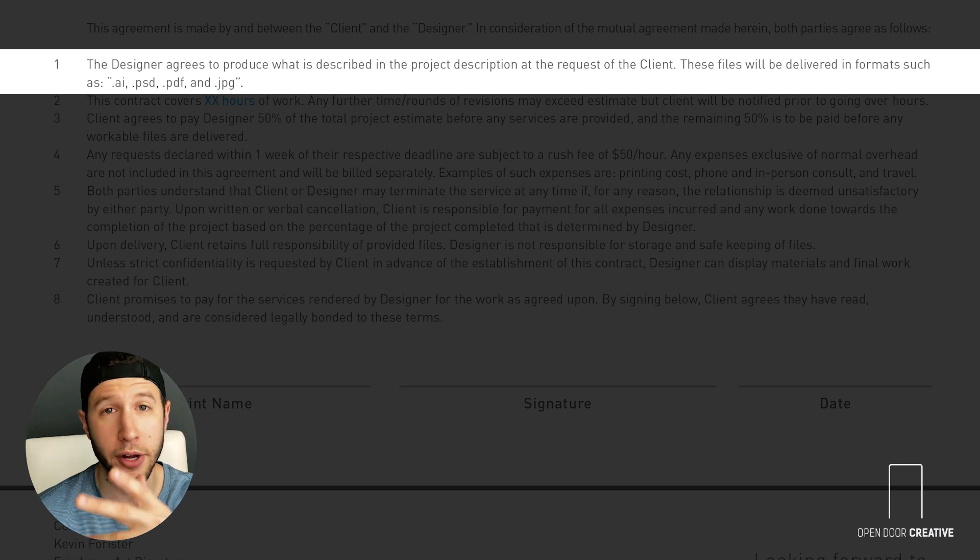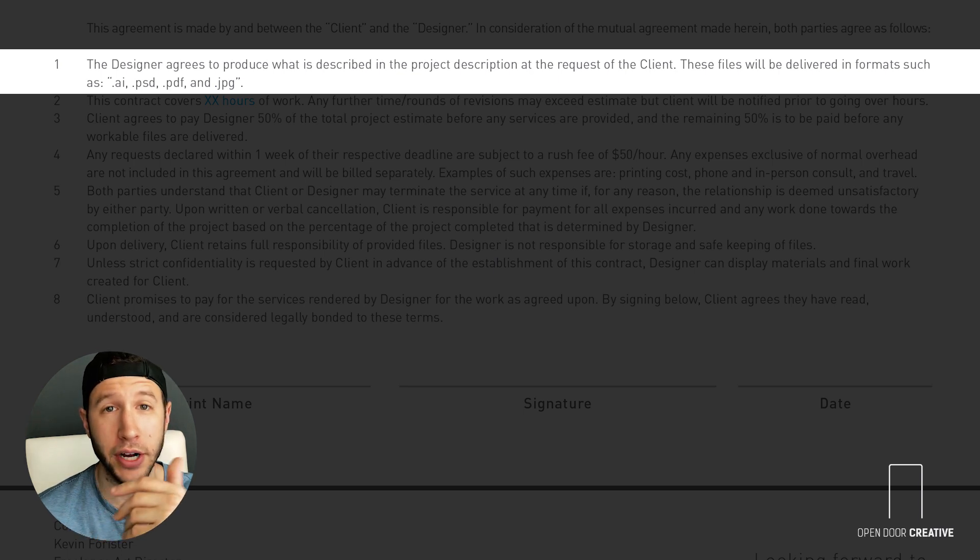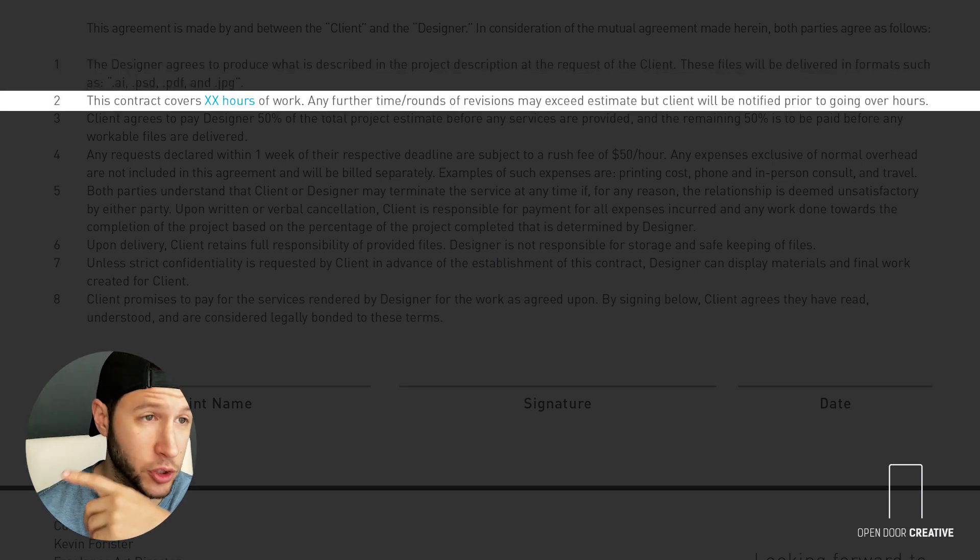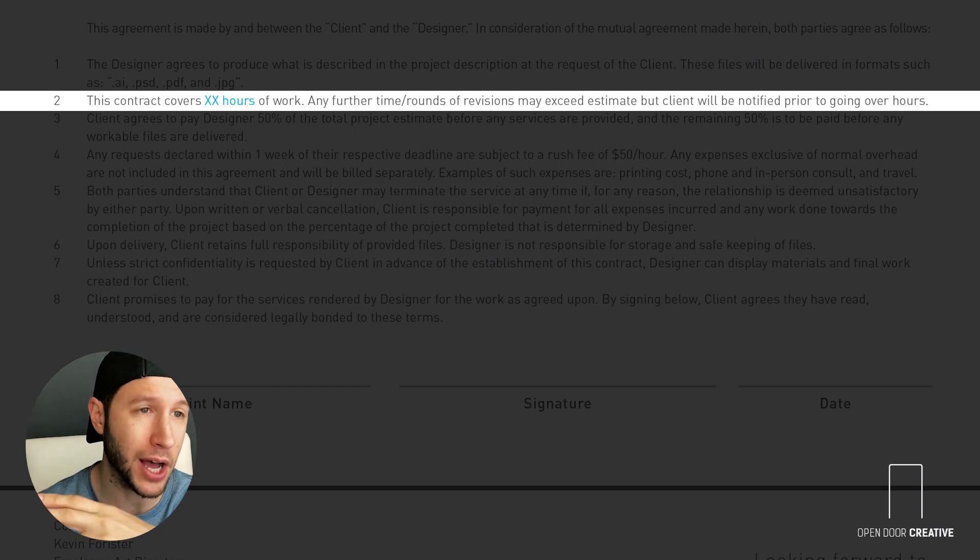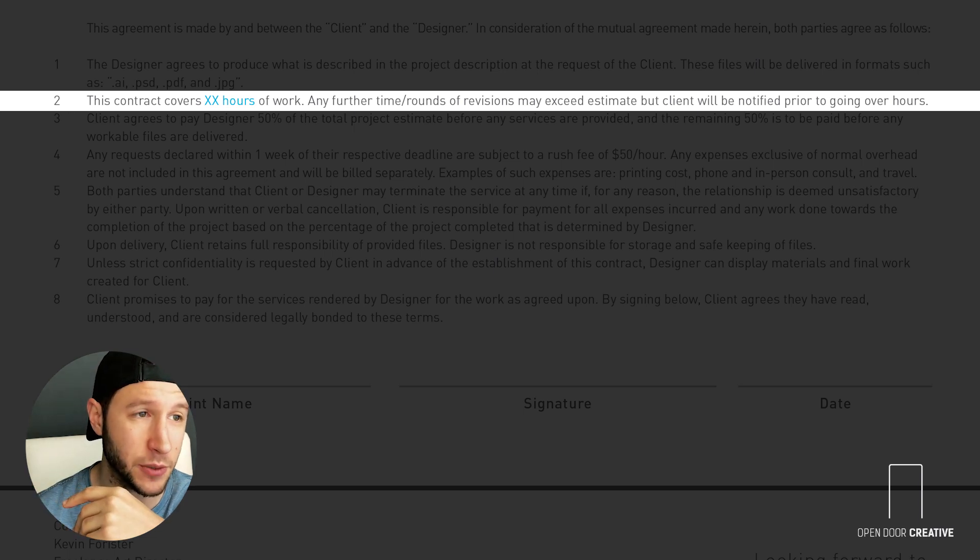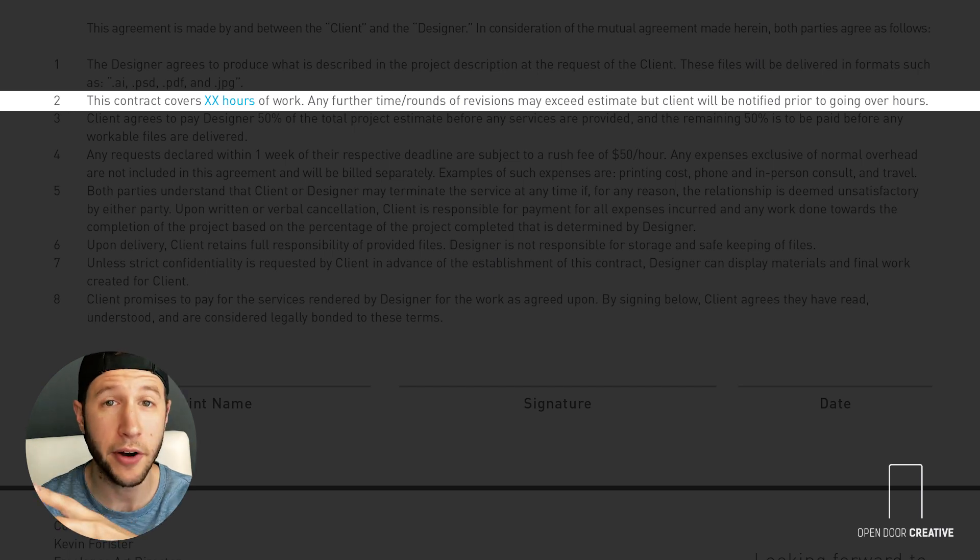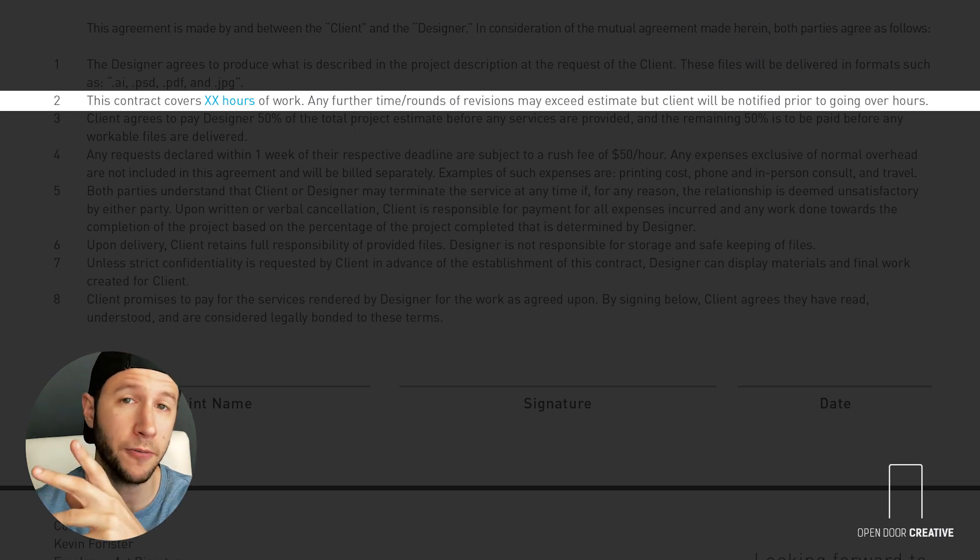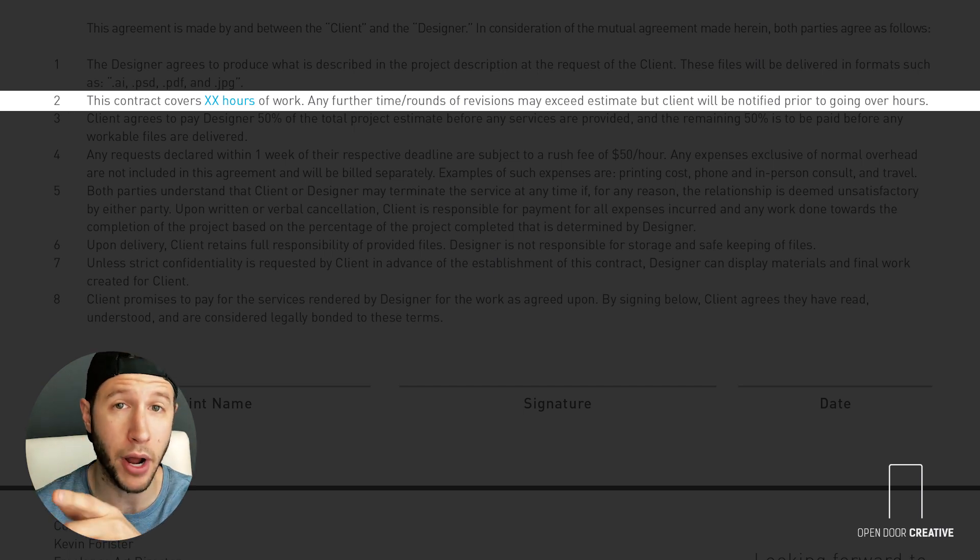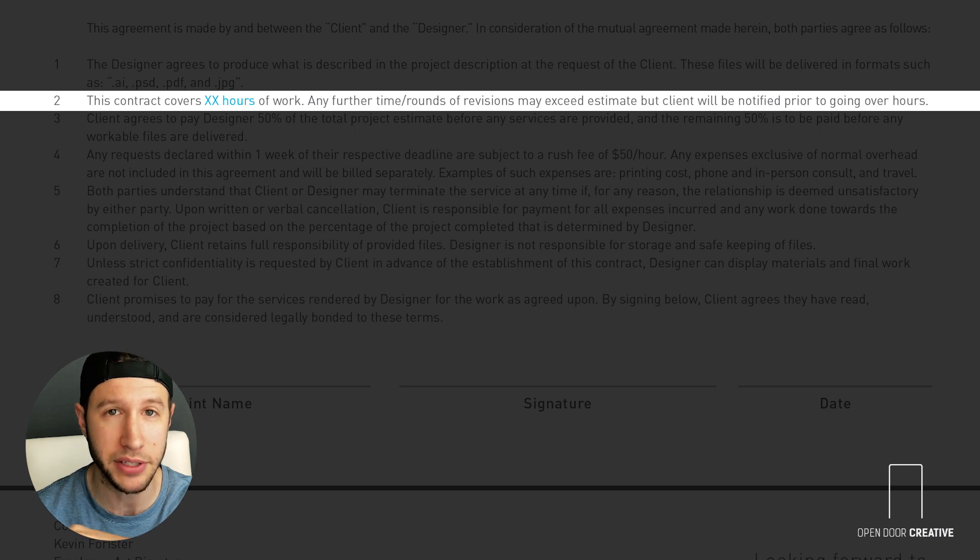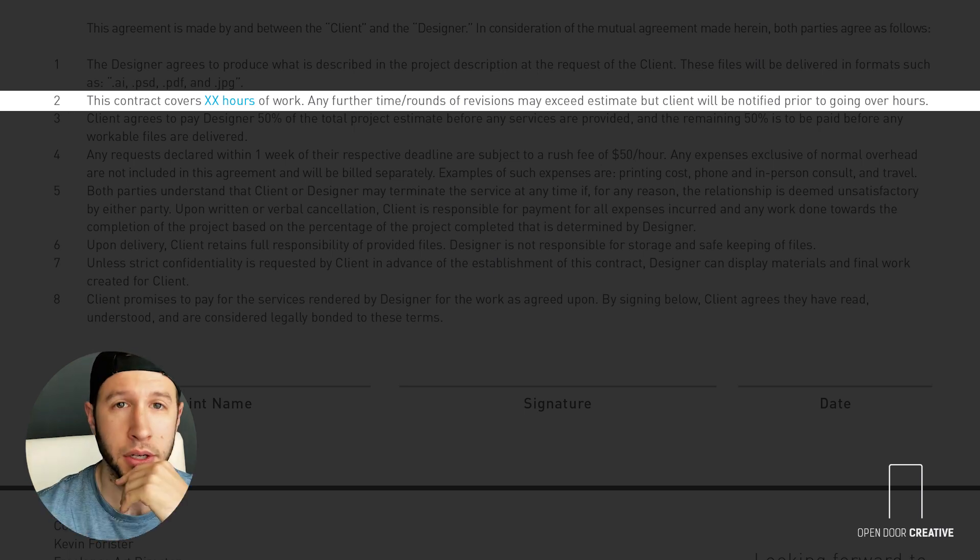Second, you should reiterate what your contract is covering. This contract covers 20 hours of work. Any further time or rounds of revisions may exceed estimate, but client will be notified prior to going over hours. It's very important to notify your client prior to going over the original estimate so that there's no surprises when you give that final invoice.